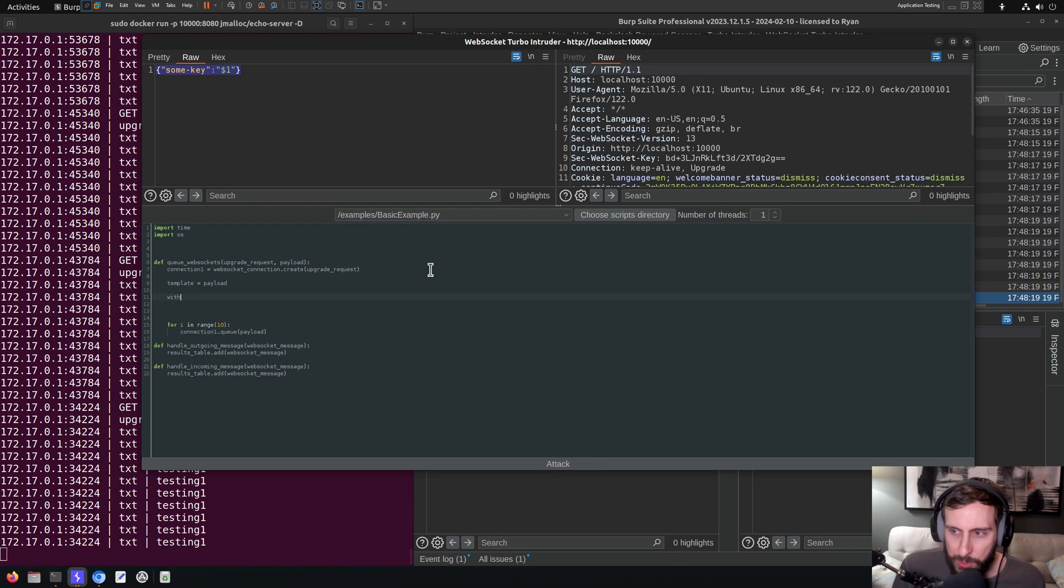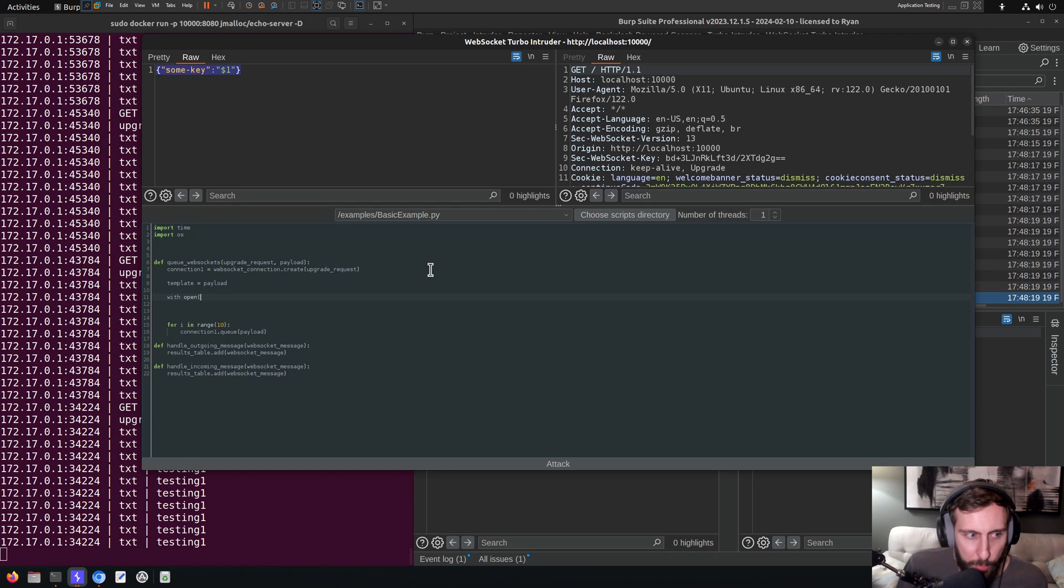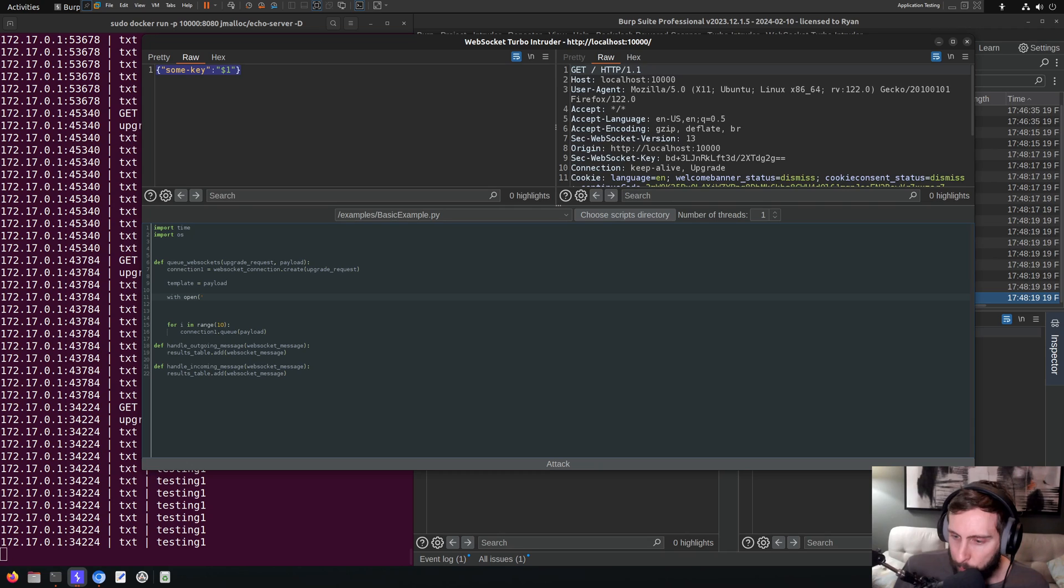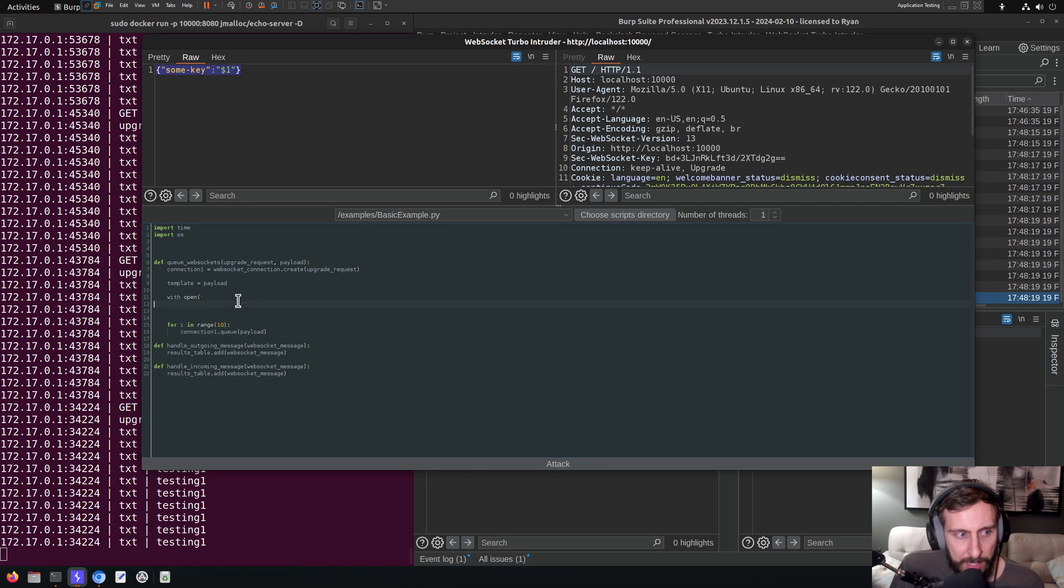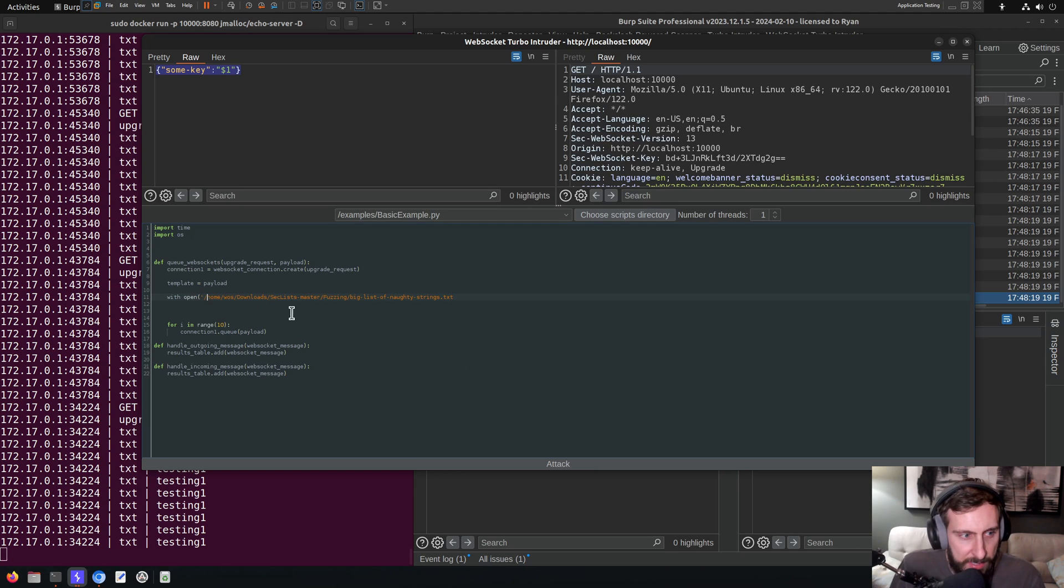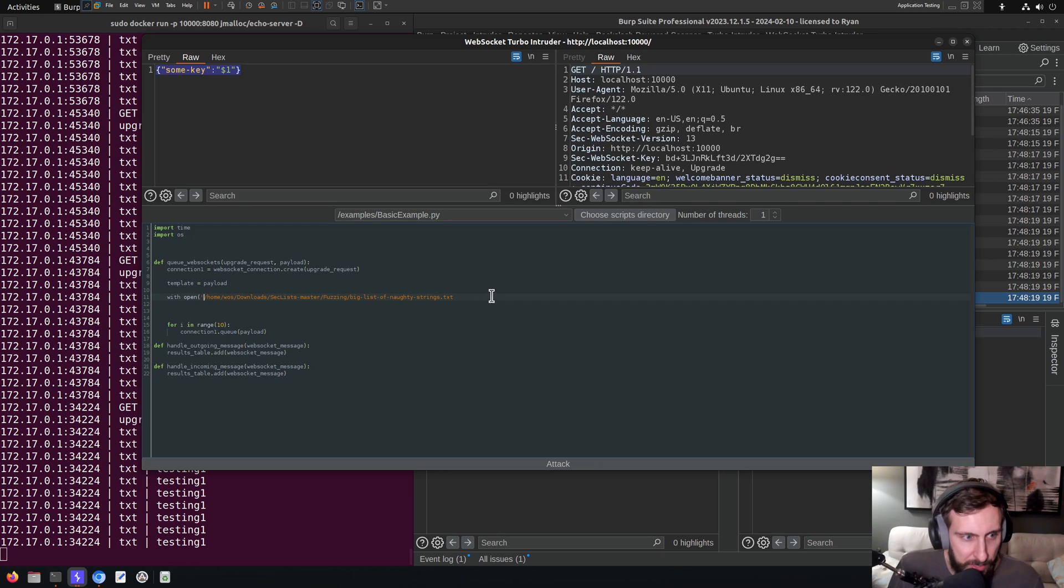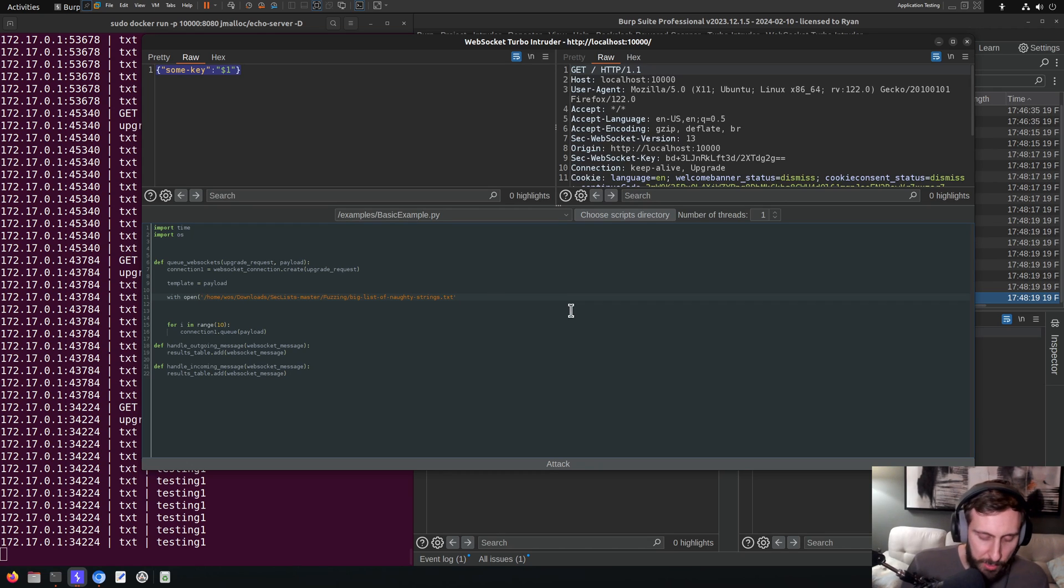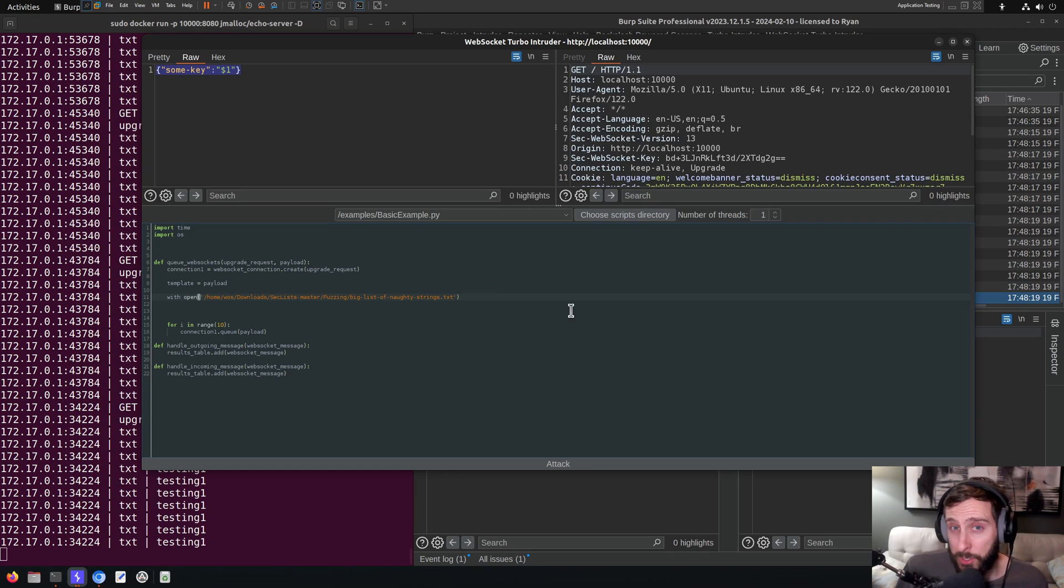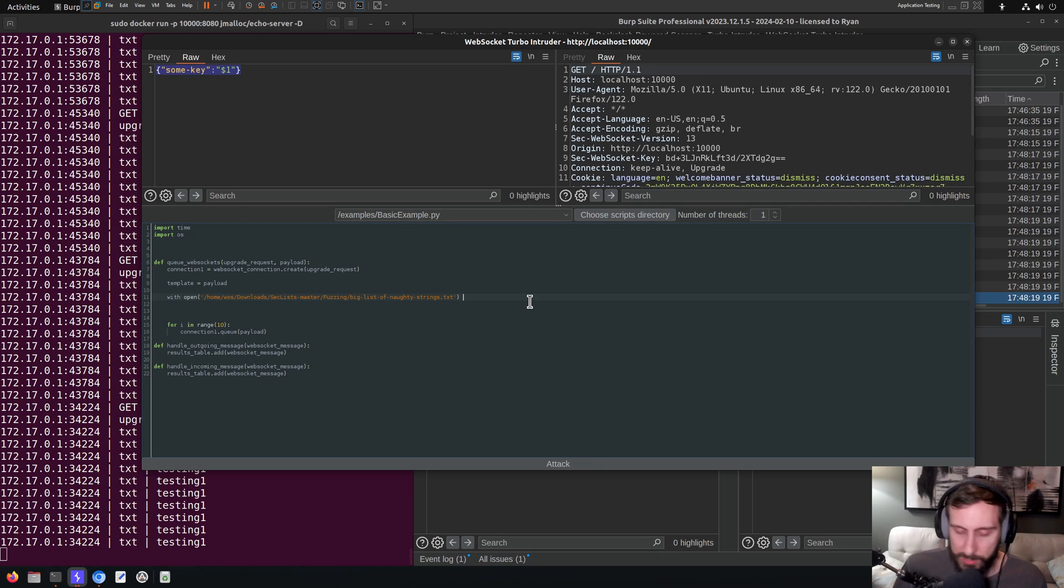And then I'm going to iterate through the contents of a file. So I'm going to open a file here. And hopefully this path works. What I'm using here is a fuzzing file from SecLists. This one is just called, as you can see, Big List of Naughty Strings. So we're really just looking for any kind of poorly handled inputs.